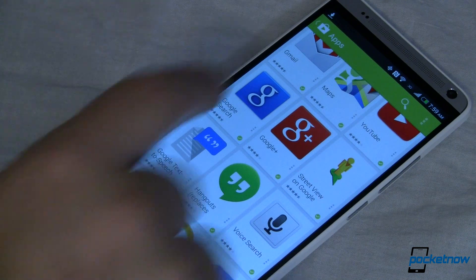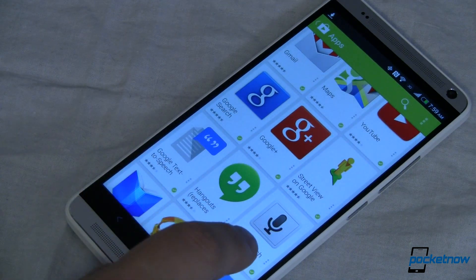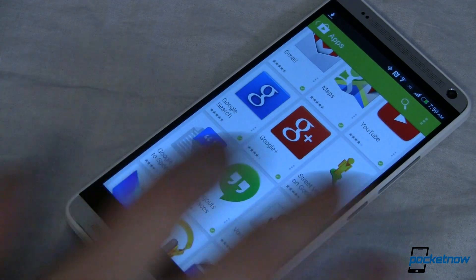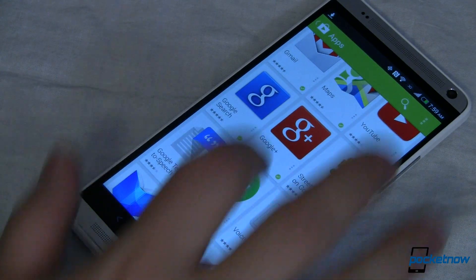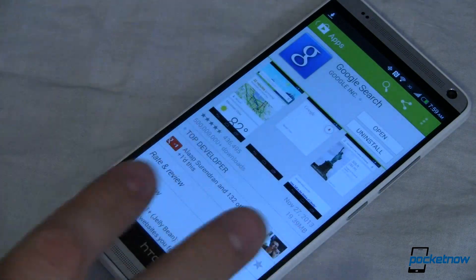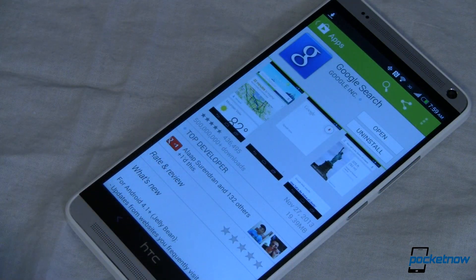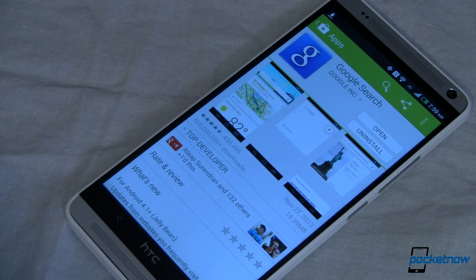The next app we need to install is Google Search — not to be confused with Voice Search by Google, though both are kind of nice to have. Go ahead and download and install this. This lets us do a lot of the cool things that KitKat enables with one more piece of cool software.